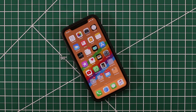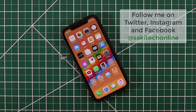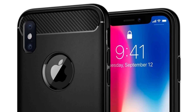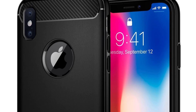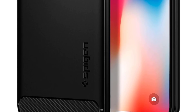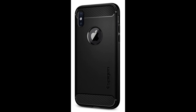That brings us to the end of the video! Make sure to subscribe to Saki Tech for more videos, give this a thumbs up, and follow me on Instagram, Twitter, and Facebook at Saki Tech Online. Drop any questions below. If you're looking for a protective case for your iPhone X, I recommend the Spigen case — it's around ten dollars, protective but not too bulky, and has a nice rear design. Link is in the description below.